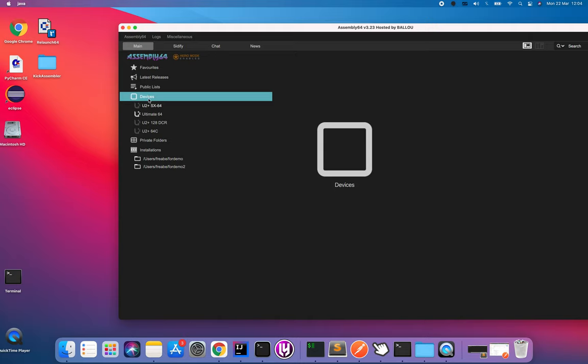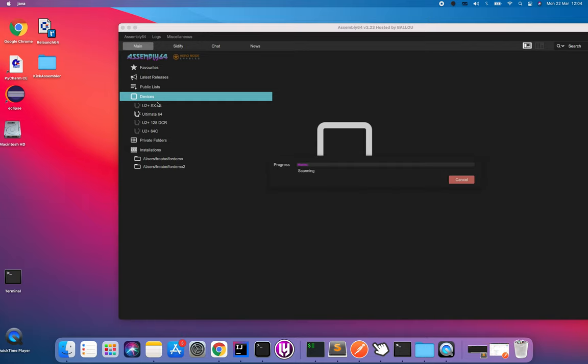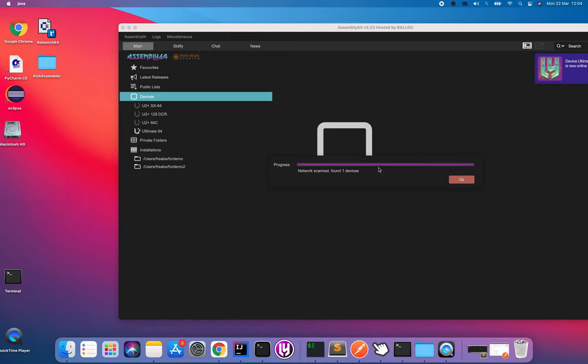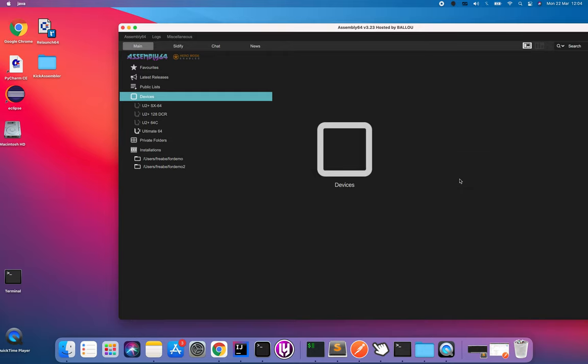I have four devices here. If you're new to this you can click discover devices and it will scan your home network for the different devices. I already have my configured.